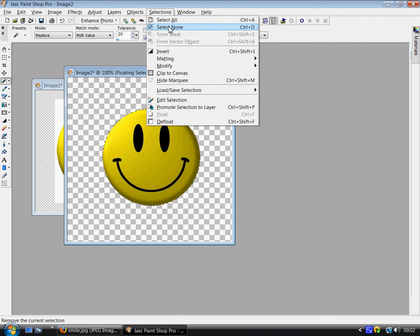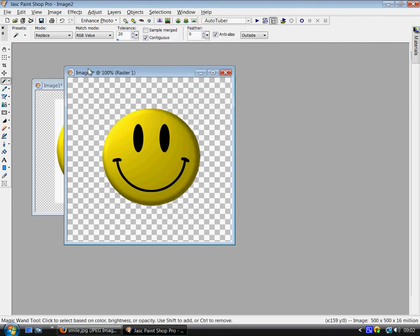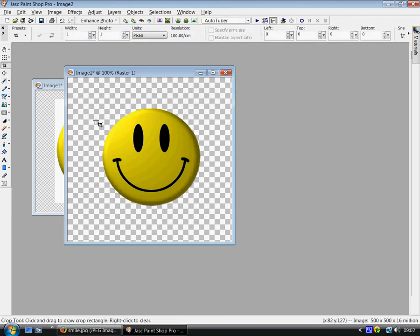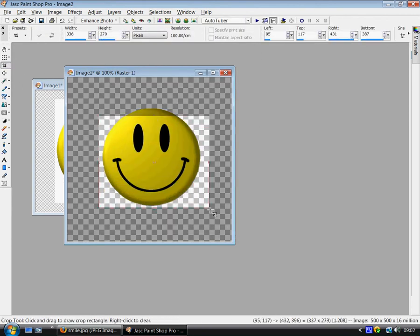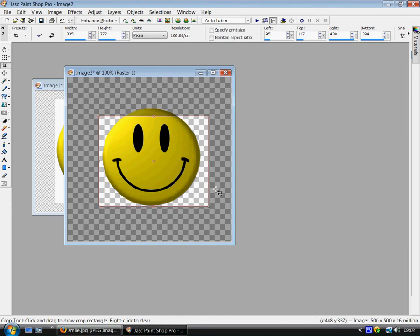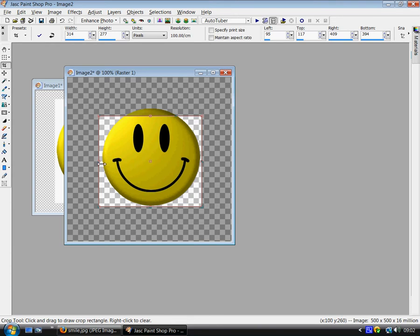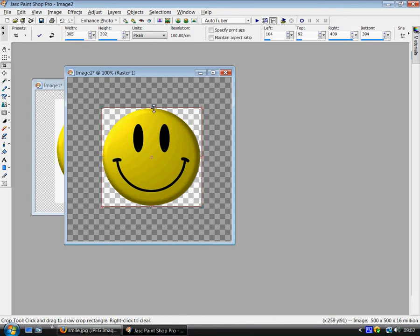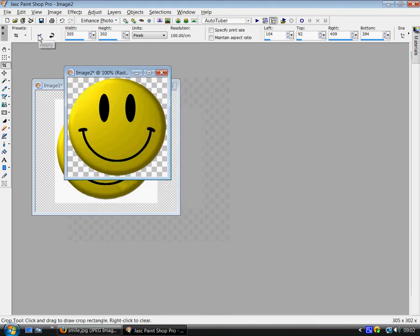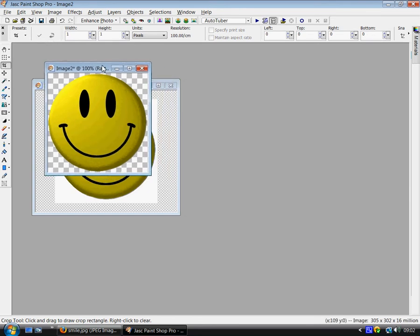Go to selections, none. Get your crop tool. Crop the image. Like this. So you're right to the edge of the image. Like that. Click apply. Now we're going to save the tube into our PSP.